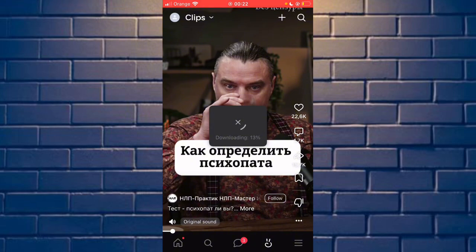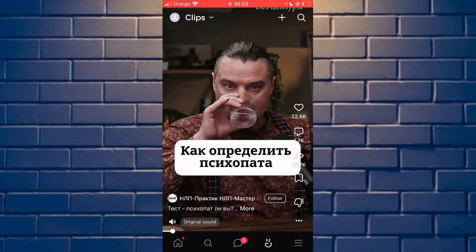Now you can see your download has been successful — wait a few seconds. The video is now downloading to your device. To view it, go to the photo album and you will see your video. Thank you for watching, guys!